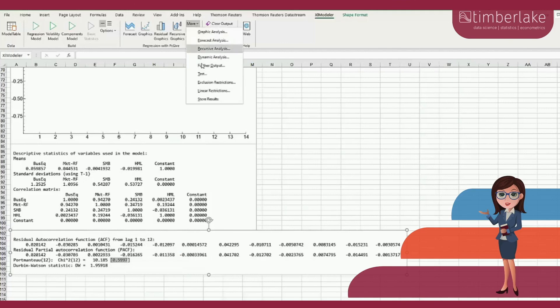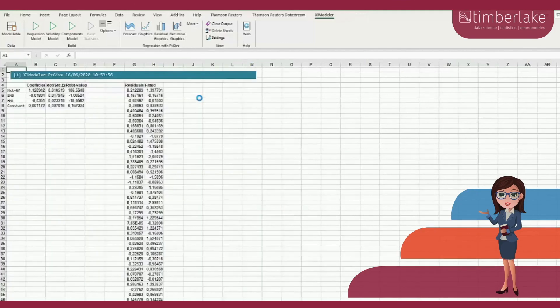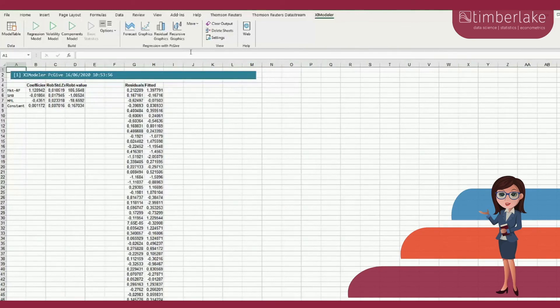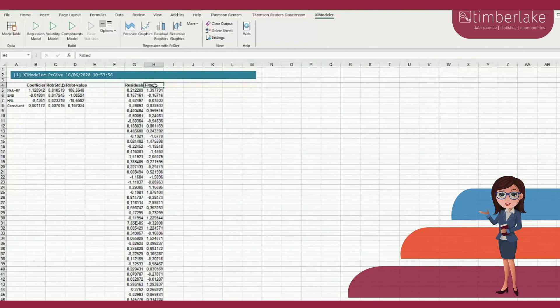To conclude this video, the residuals and fitted values together with the estimated parameters can be stored in a separate spreadsheet by clicking on the option Store.